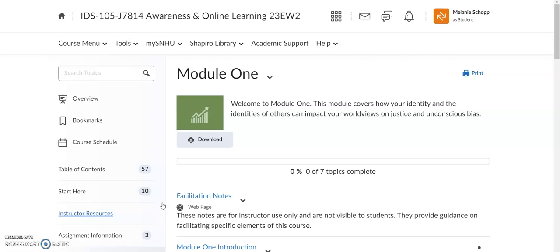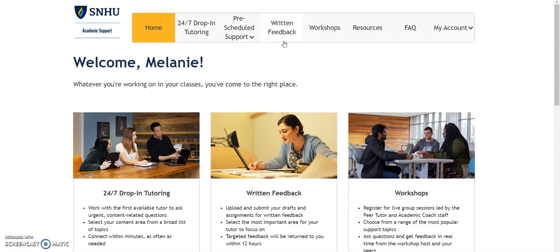I wanted to point out that you go into your class in Brightspace and if you're looking for the academic support team, you can find them right here at the top. Click on Academic Support and it'll pull up all of the services available from our wonderful academic support team.